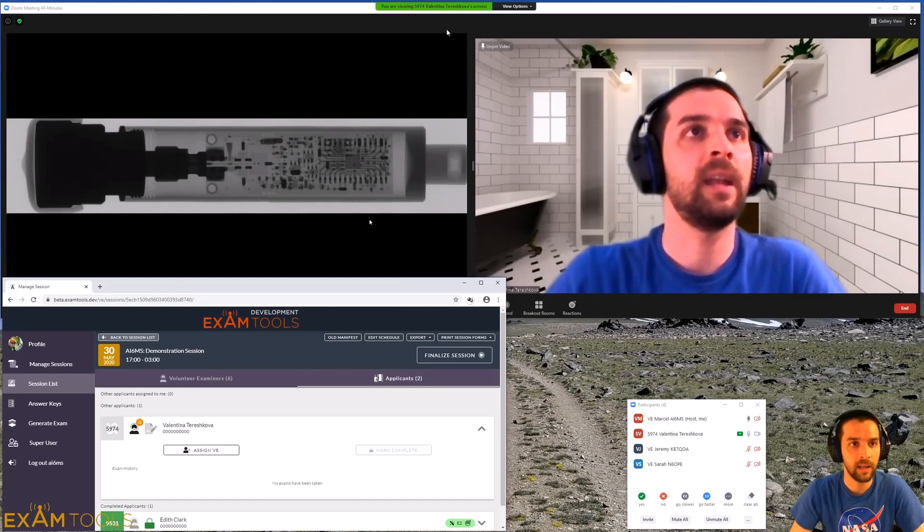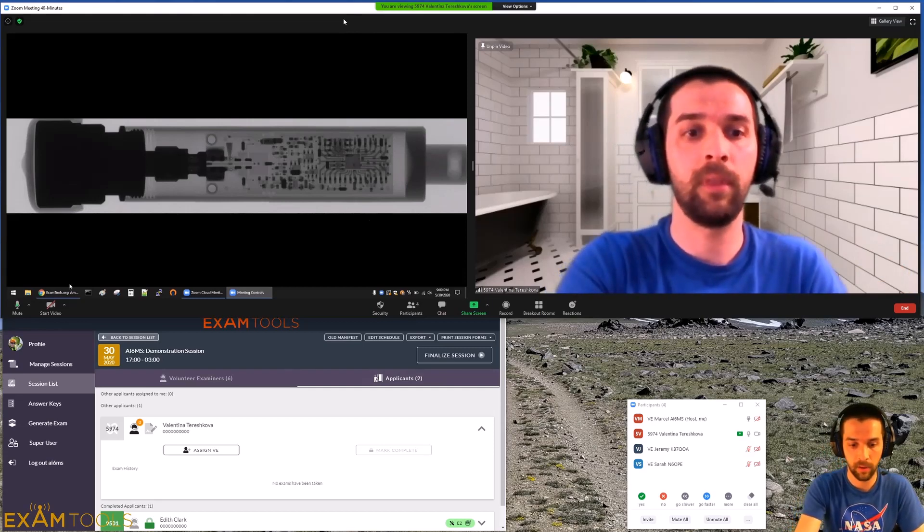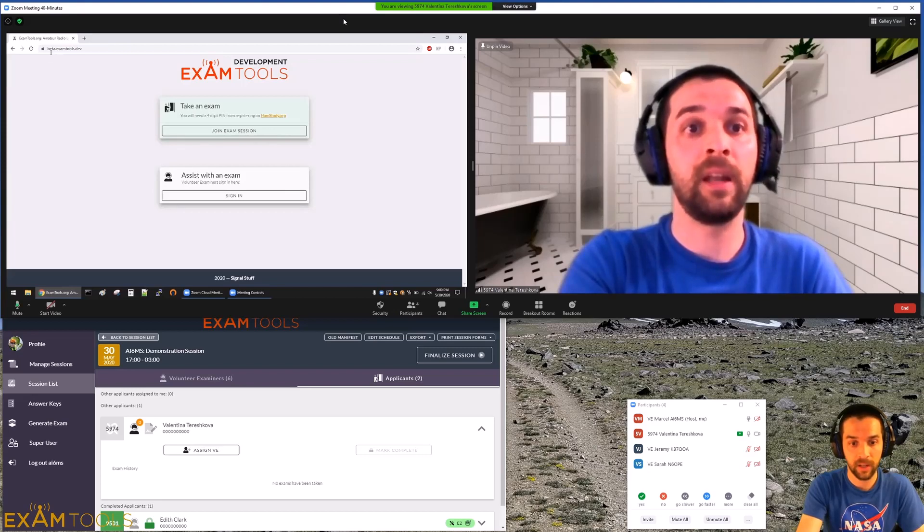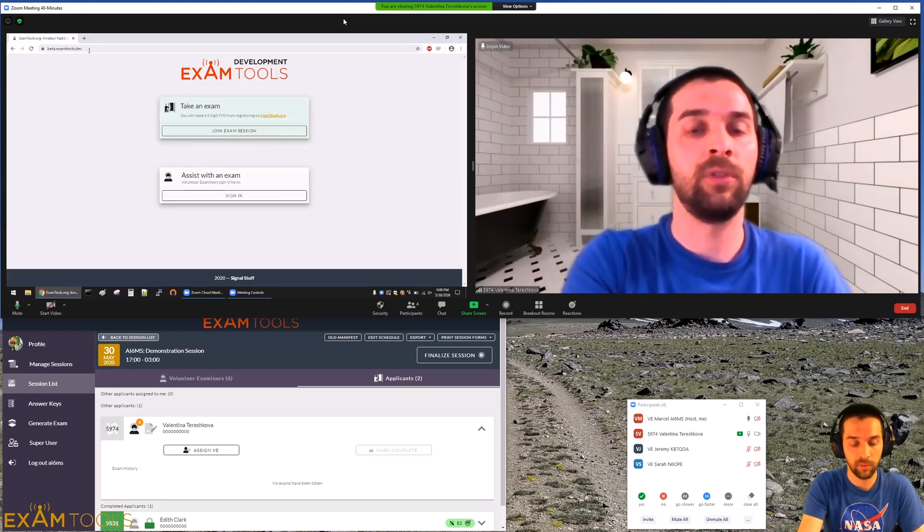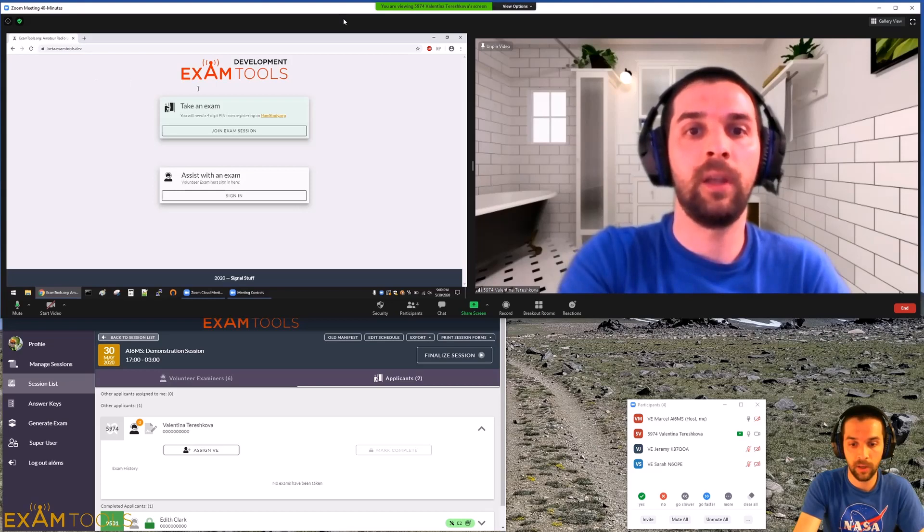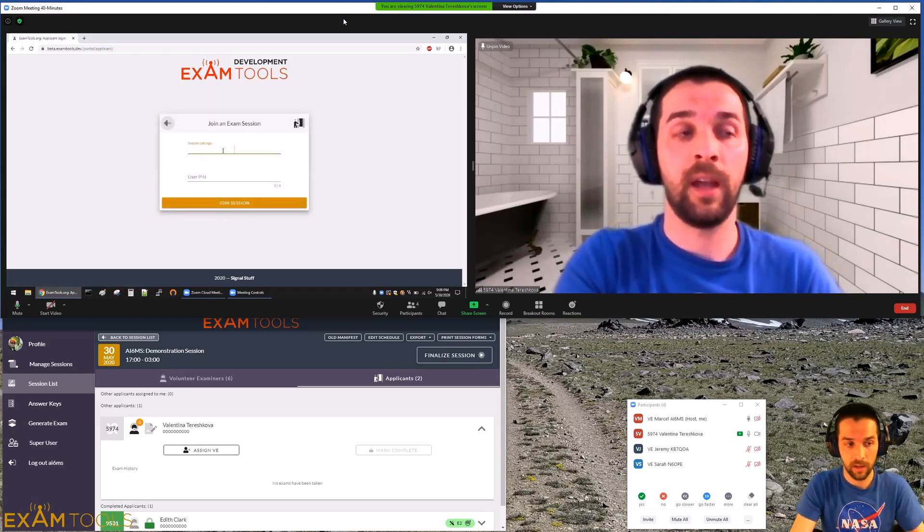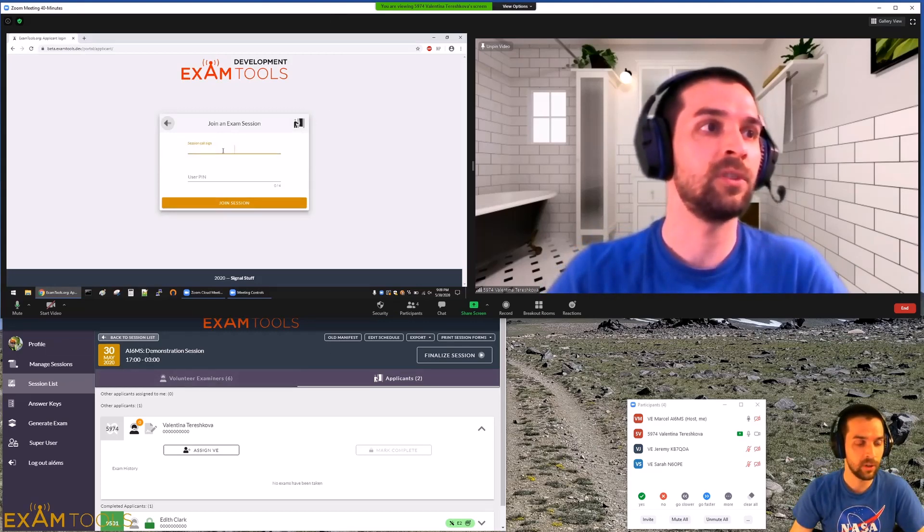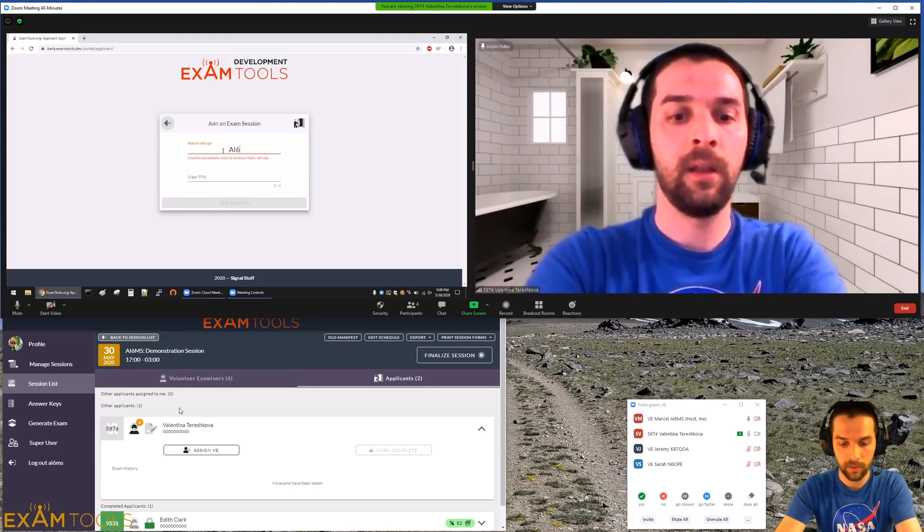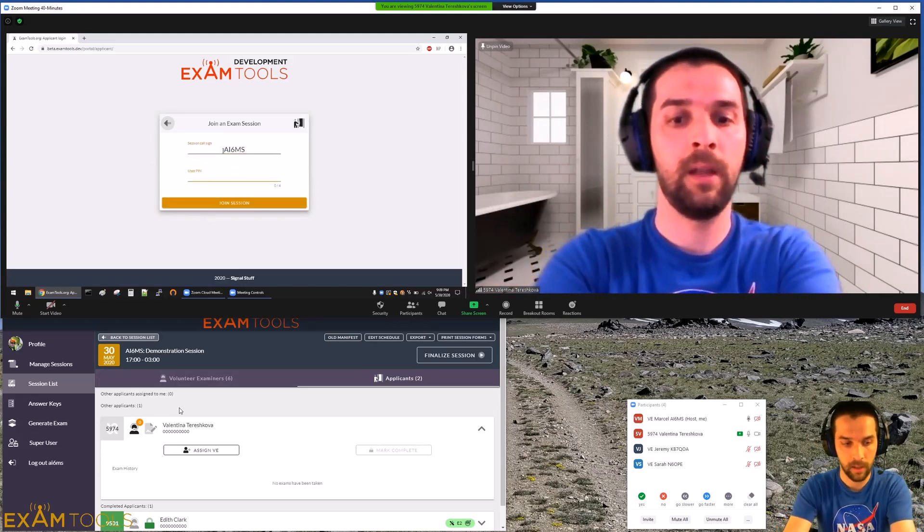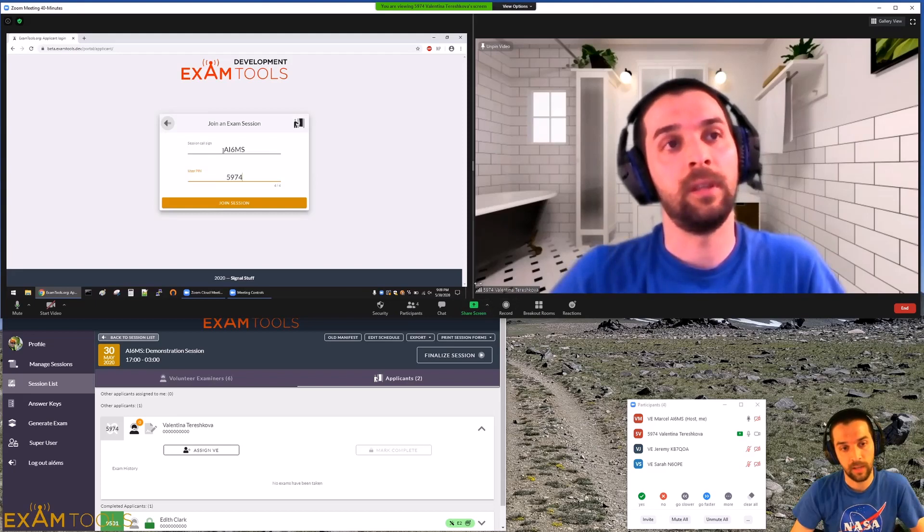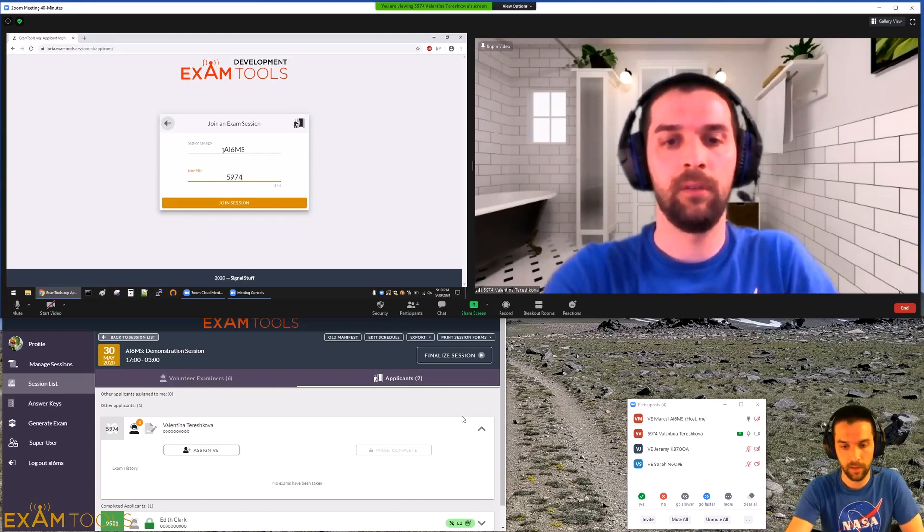Once we have the candidate here, we need to ask them to open up their Chrome browser. They'll be going to the website beta.examtools.org. That's the website we're using for the Tier 2 software. They'll go to take an exam. This is where they would enter the session call sign. You can see that here on your VE screen. Then the candidate's pin is right here next to their name. So this one's AI6MS, and the candidate pin is 5974. You'll also see here on the Zoom meeting for this session, the candidate's name was actually renamed to their pin. That can be very helpful during these sessions as well.